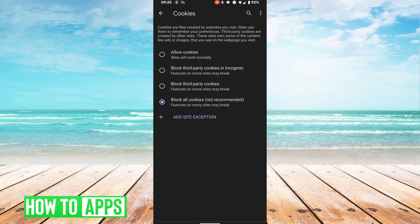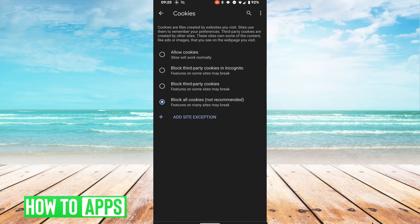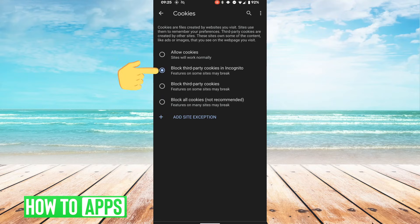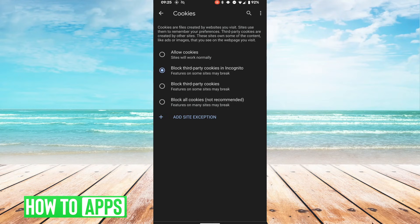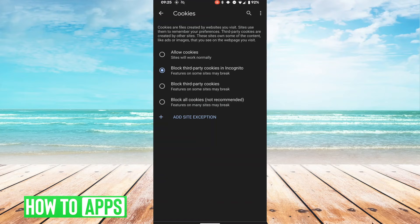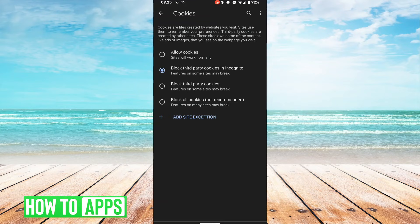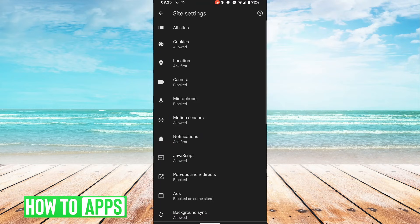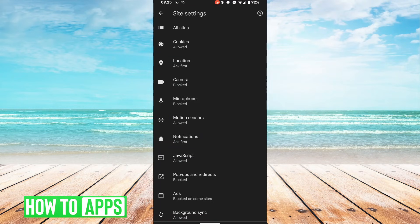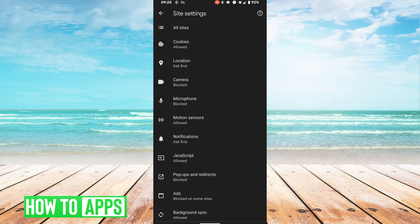And so we're going to hit the option to block third-party cookies in incognito mode, and that's okay because in incognito mode we don't want the websites to track our data, but it will be enabled for our regular sites that we're trying to look at and browse through.